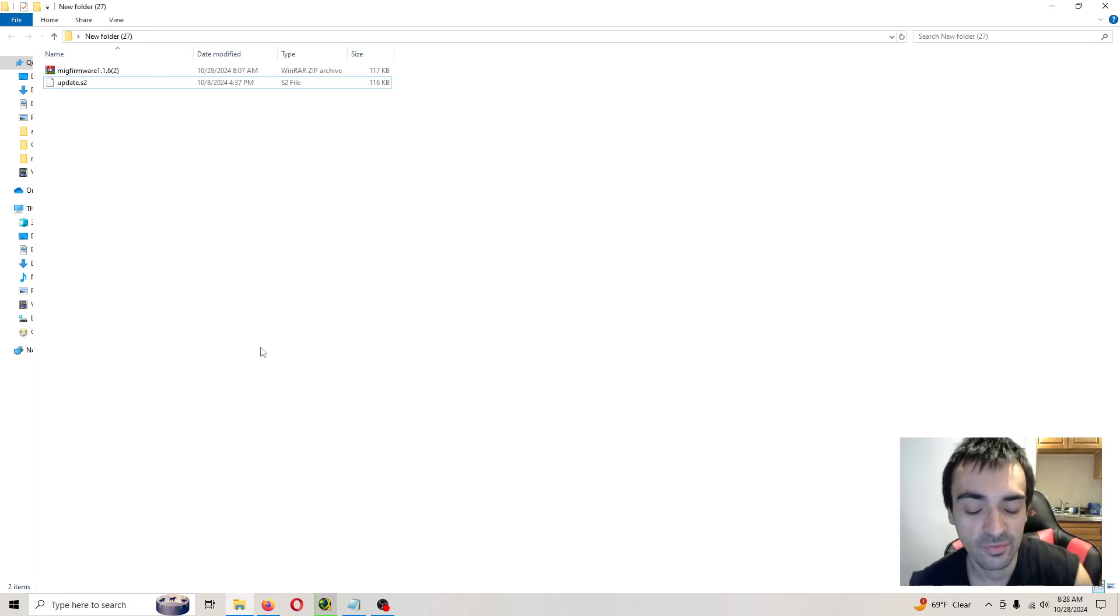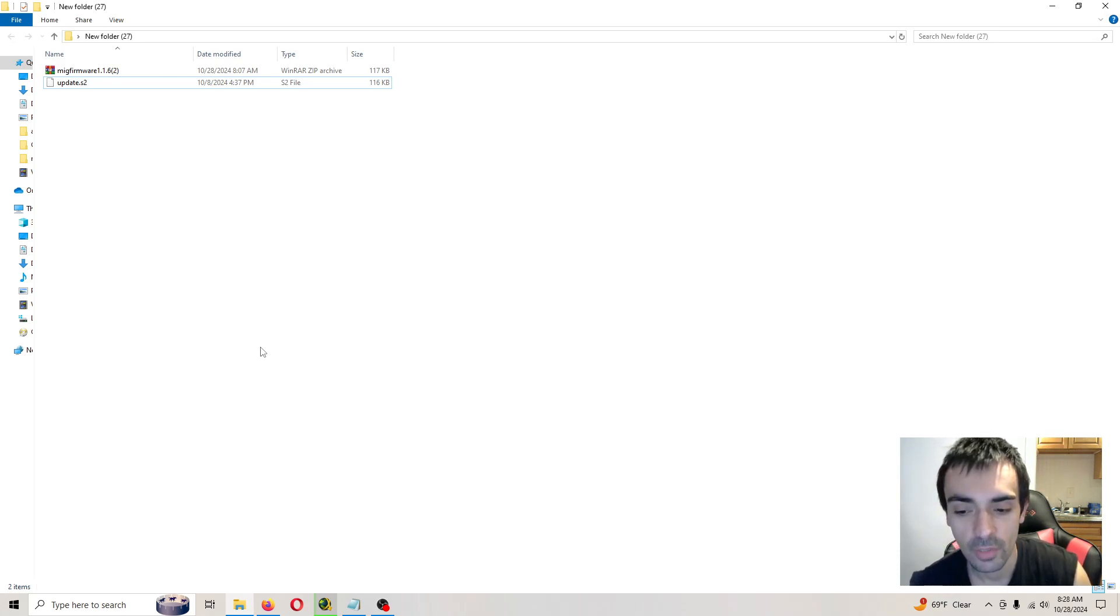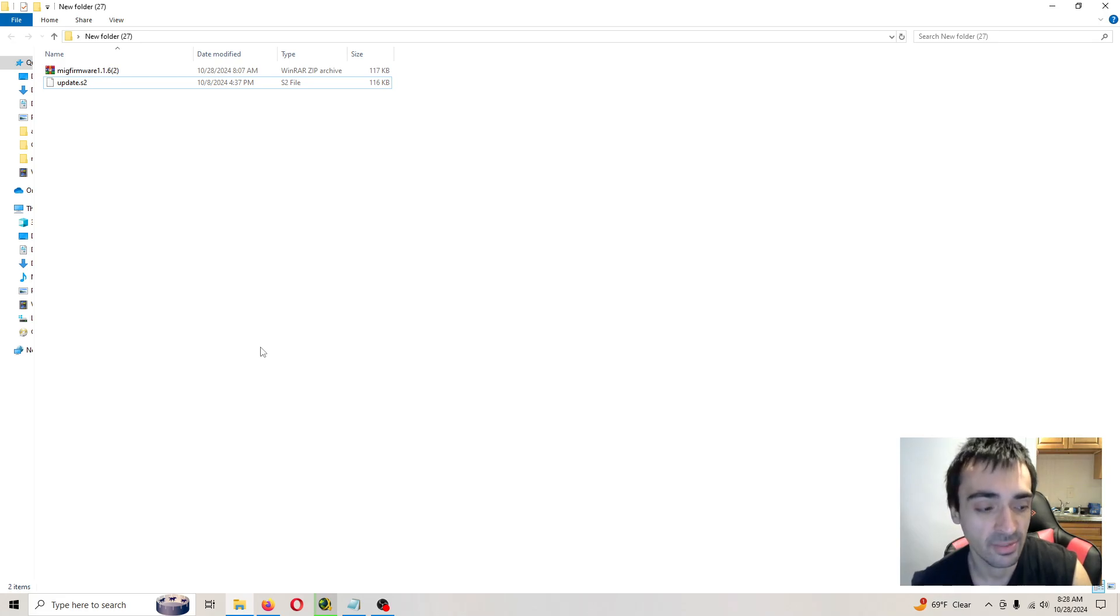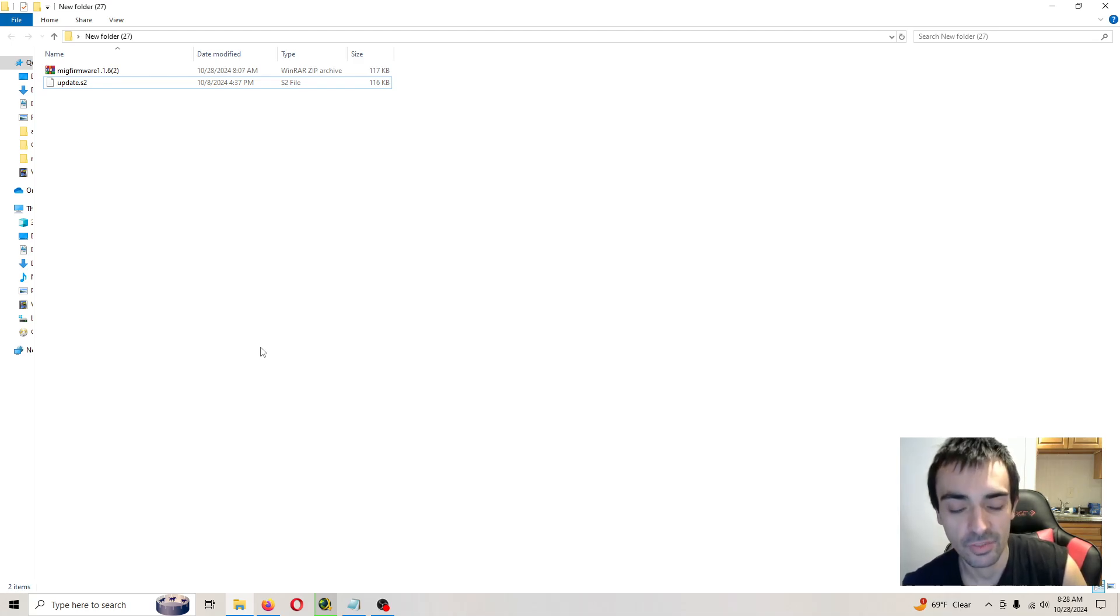Everything updated successfully. I'm going to remove the SD card from the MIG switch. And we're going to put it inside the computer to actually check that text file to make sure it actually updated. So I'll be back in a second.